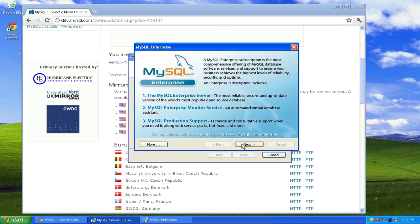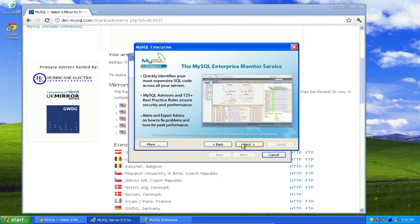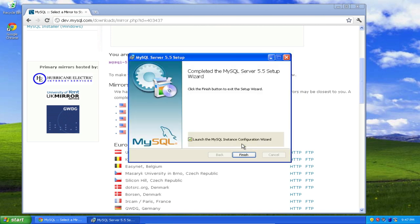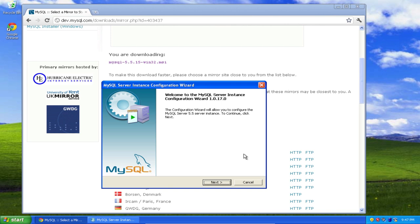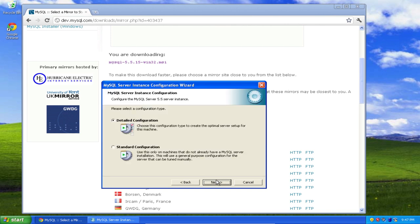Great, now I'm going to select next again, next, finish, next.